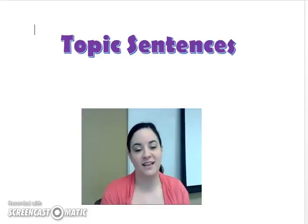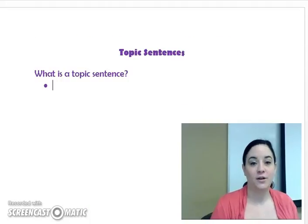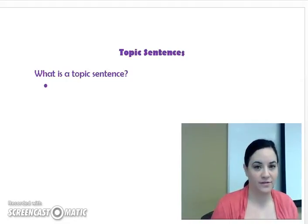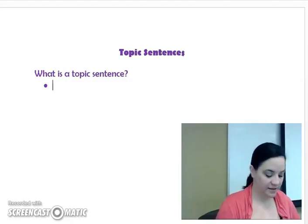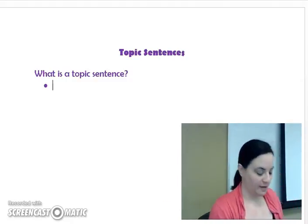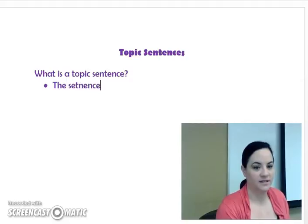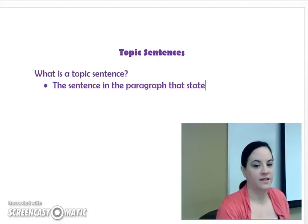Let's start on the note pages today so that we can begin our definition. So what is a topic sentence? If you watched the paragraphs video, you already know that a topic sentence is the sentence in the paragraph that states the main idea.